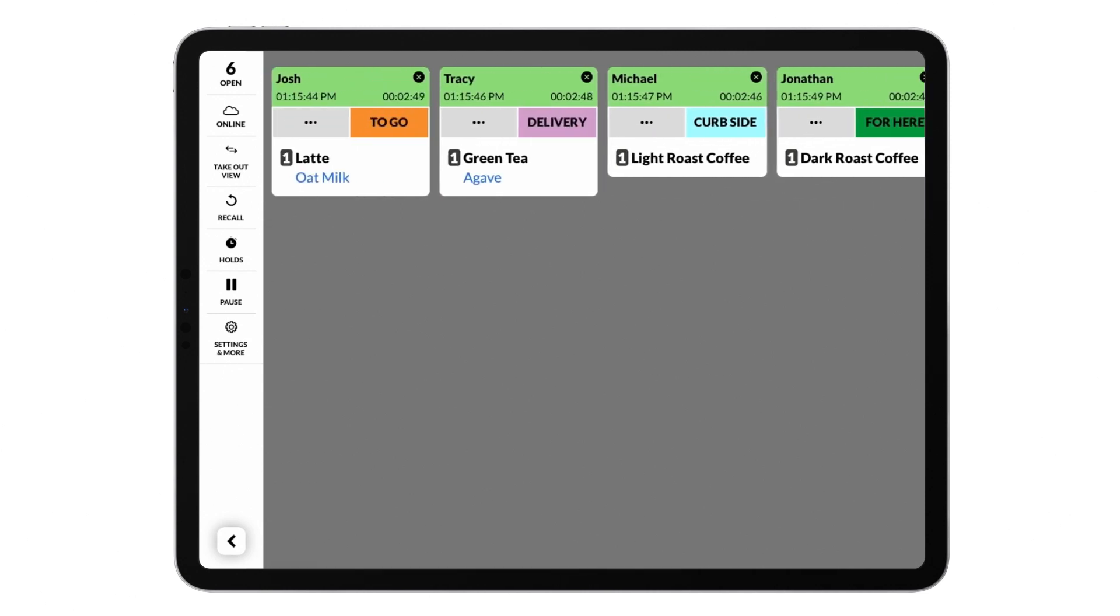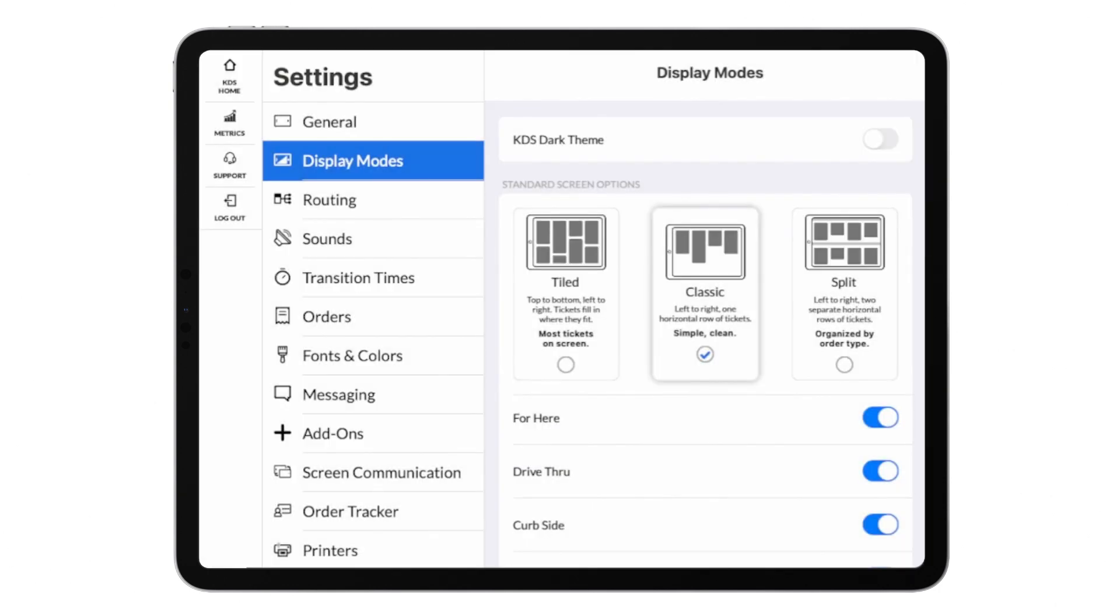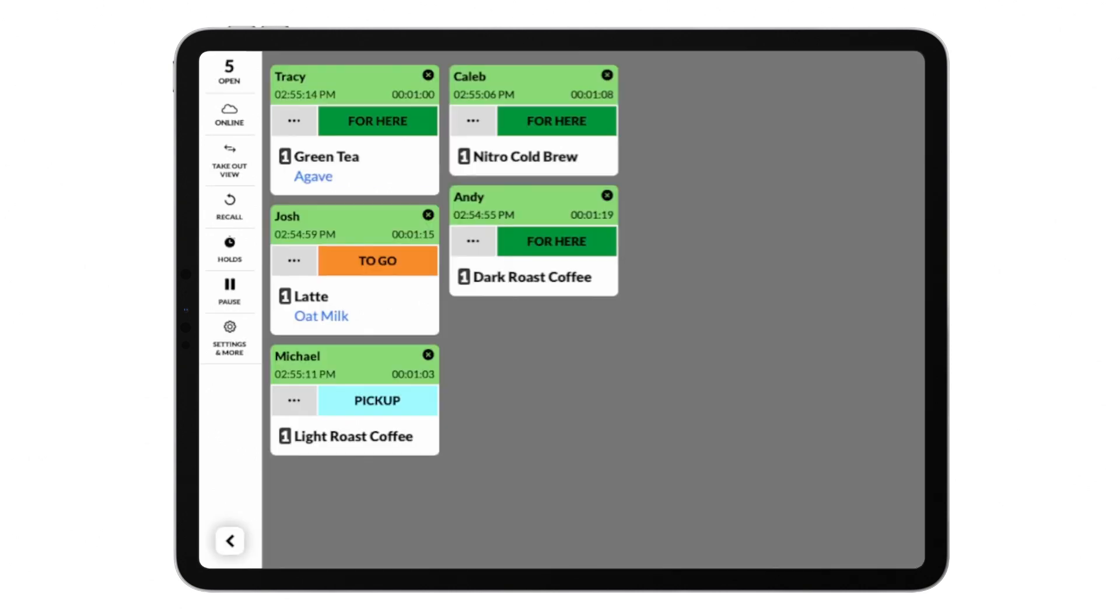Moving into the settings menu, there are many different ways to modify your Fresh KDS experience. Display modes allow you to change the layout of the orders on the screen. Tiled view will fit tickets top to bottom, left to right.